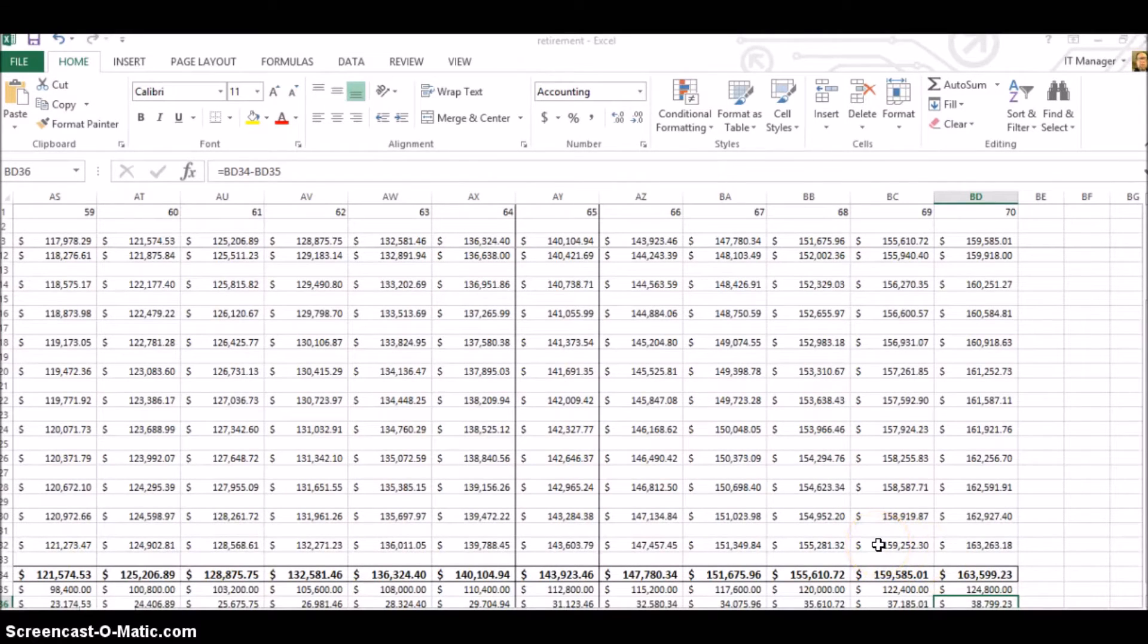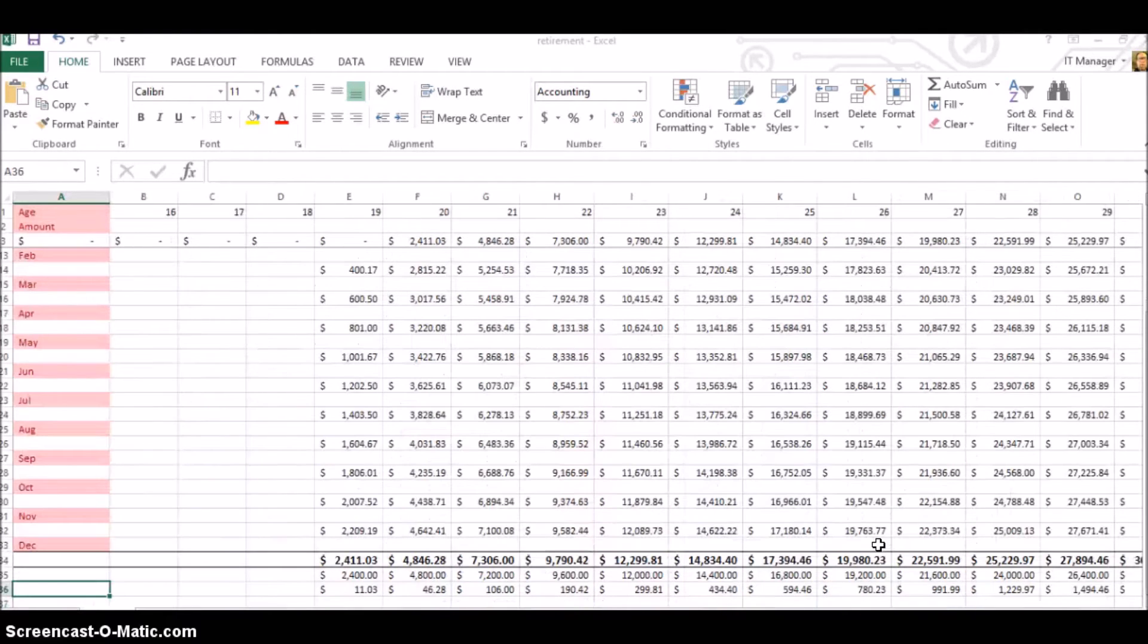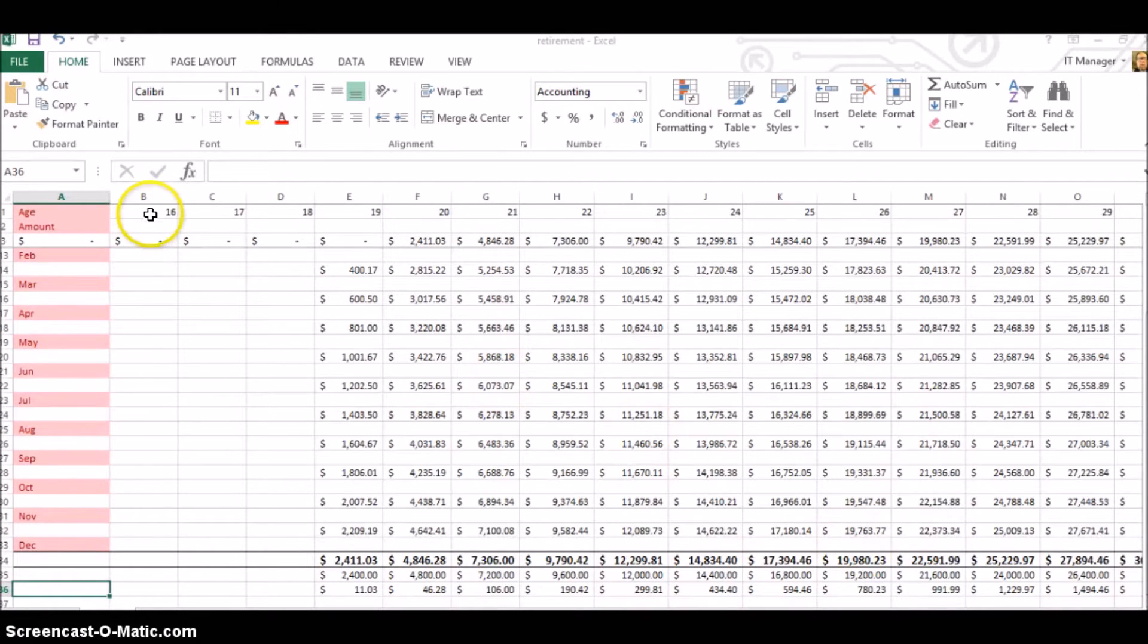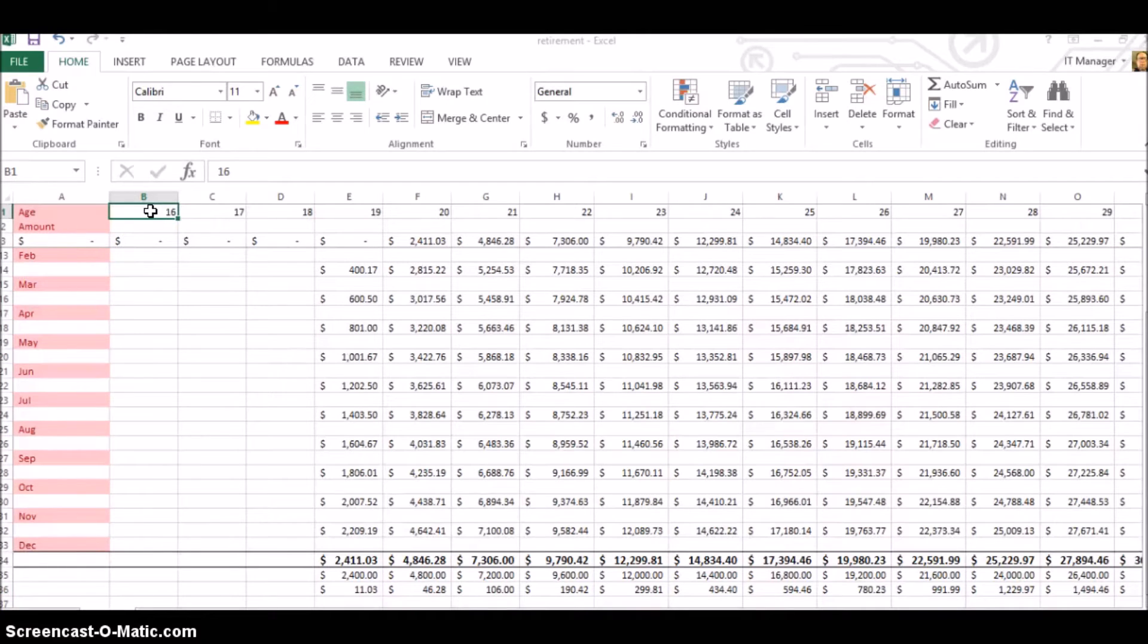So those of you that are younger, please take advantage of the wisdom of this spreadsheet. I will post it there. You can play with it. You can even start as early as you're 16. I have another spreadsheet.